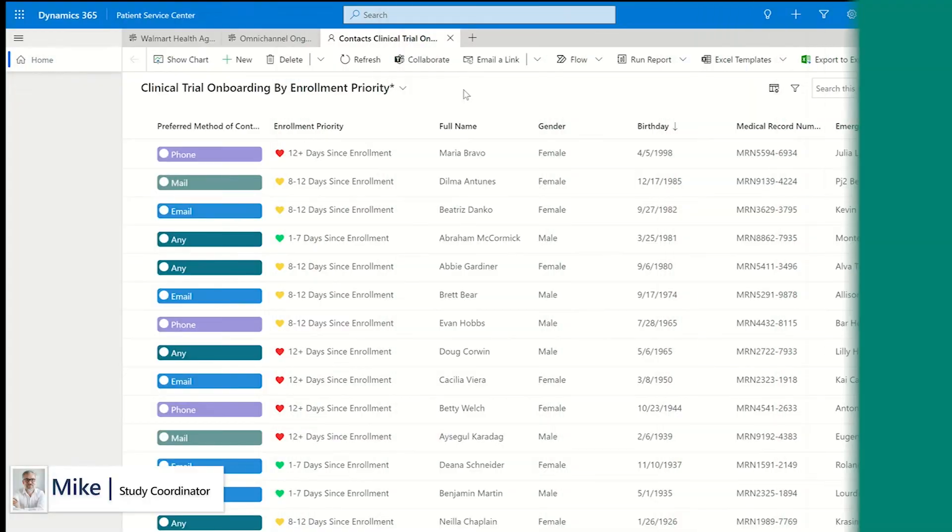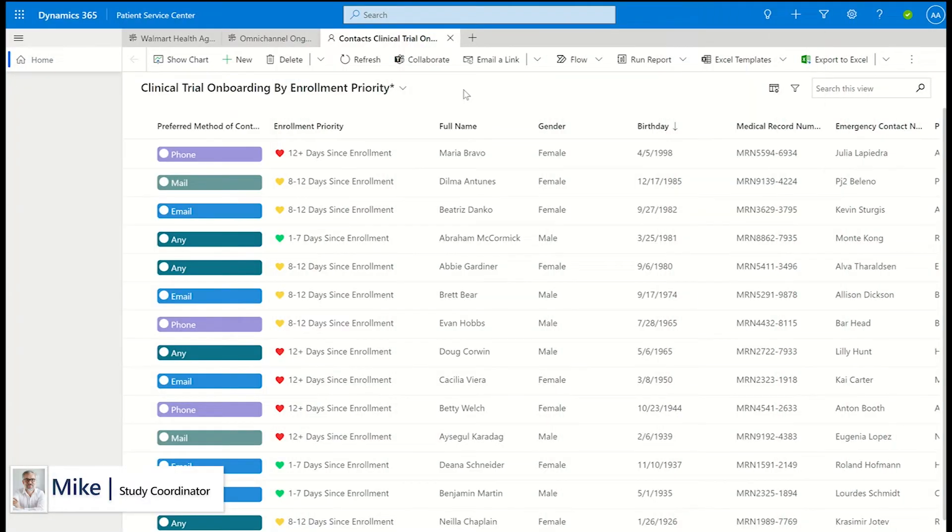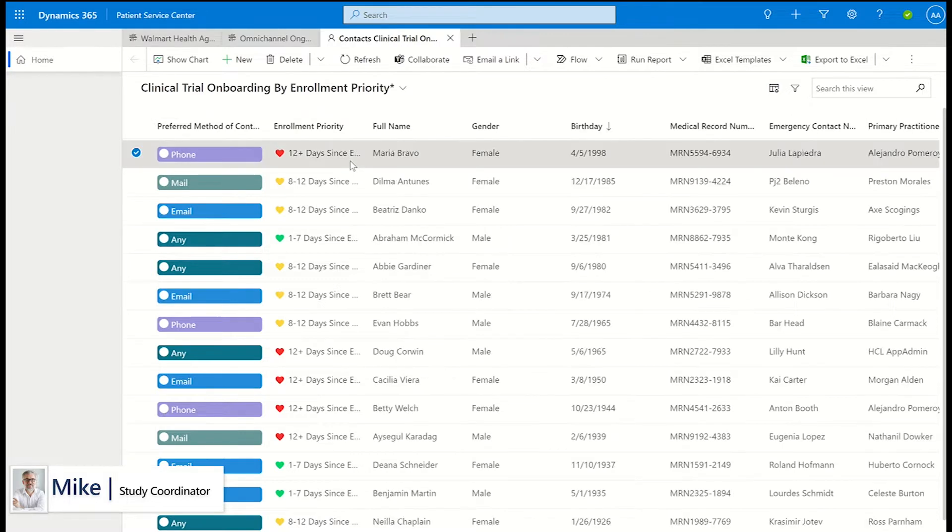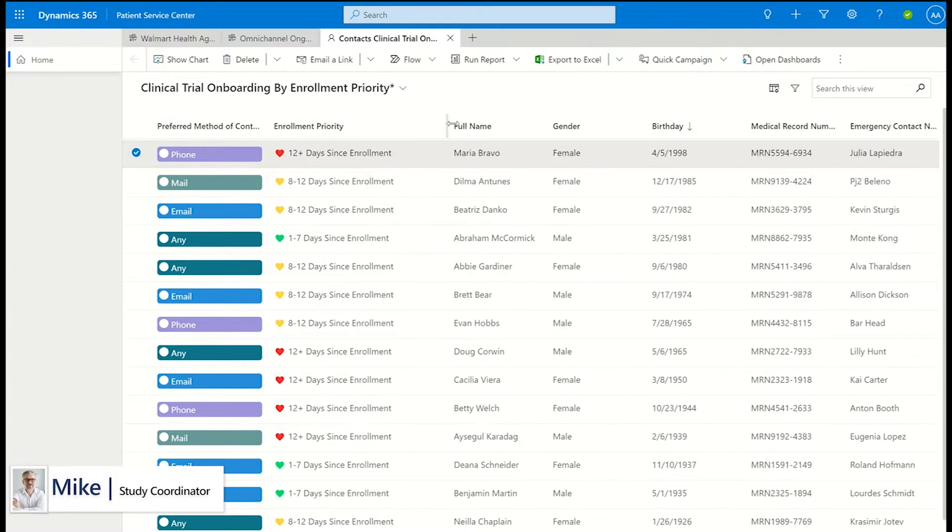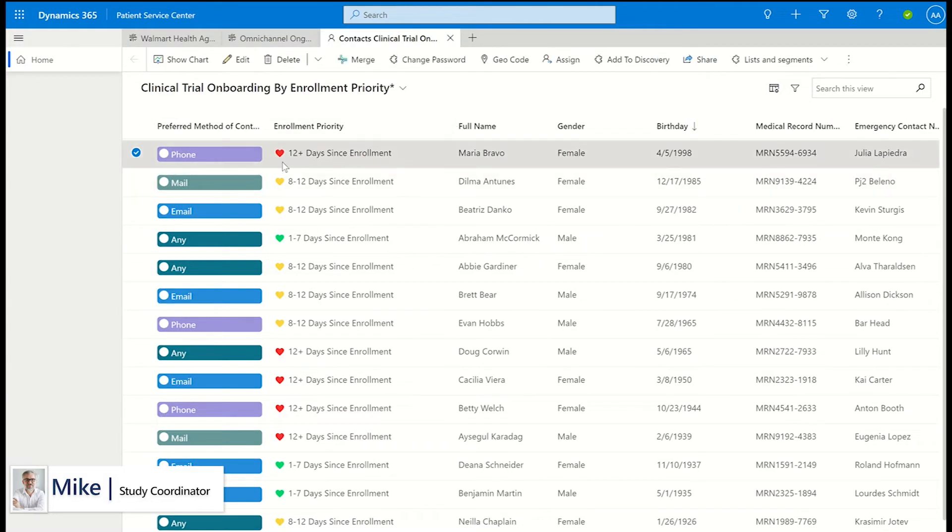From this view, the study coordinator can see all patients that completed the pre-screening and the prioritization to schedule patient assessments with the principal or sub-investigator of the trial.